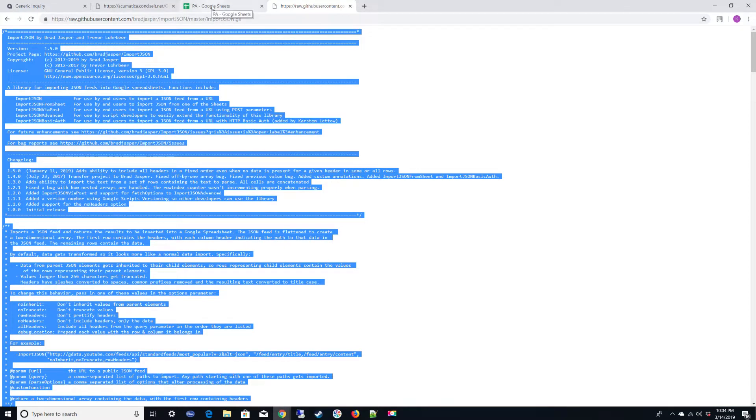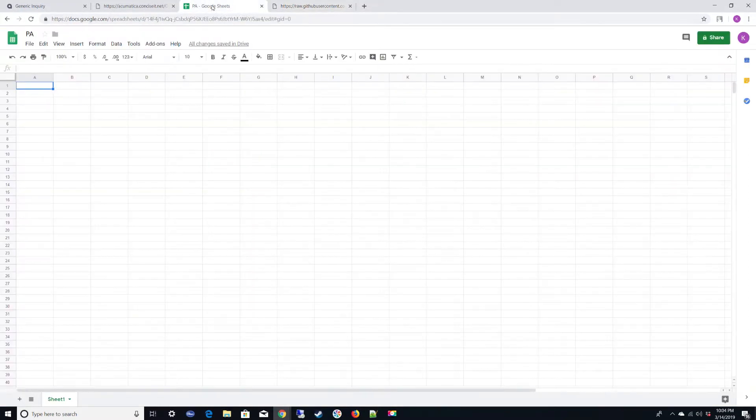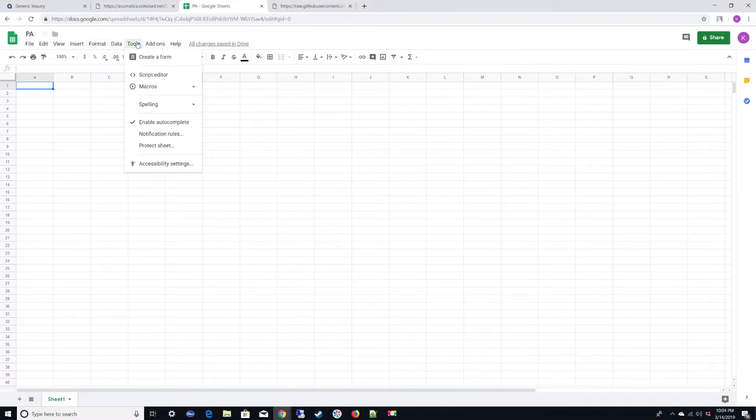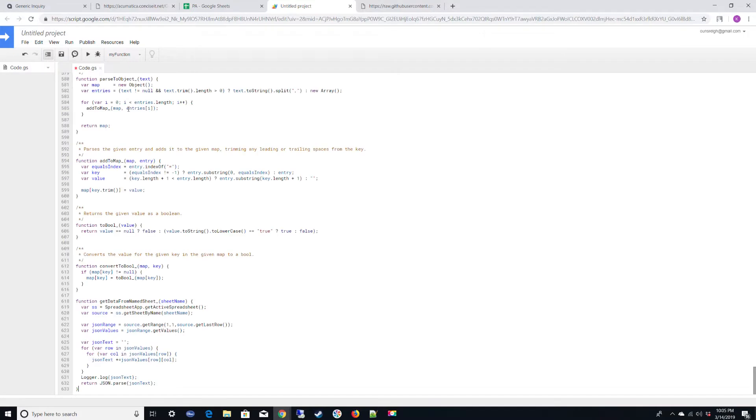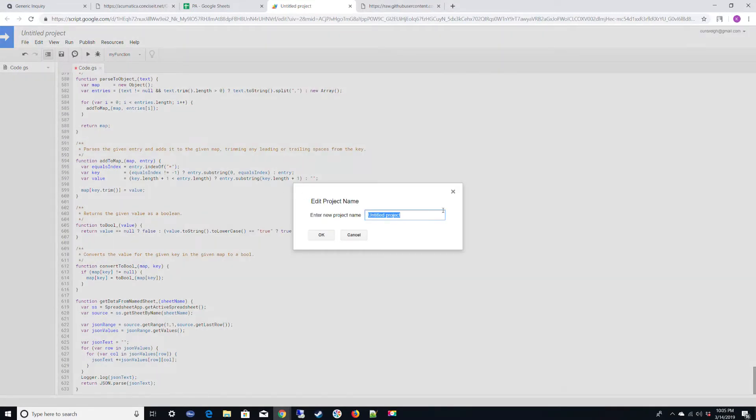You're going to want to go back to your Google Sheet where you're developing this. You're going to want to click Tools, Script Editor. Go ahead and delete whatever is in there. Paste in the code you just copied and click Save.